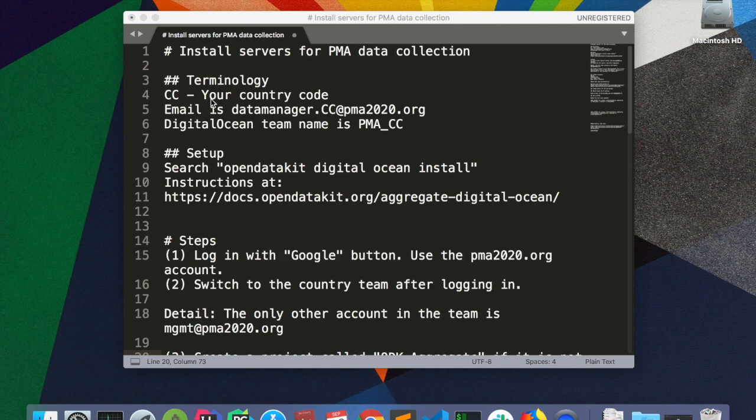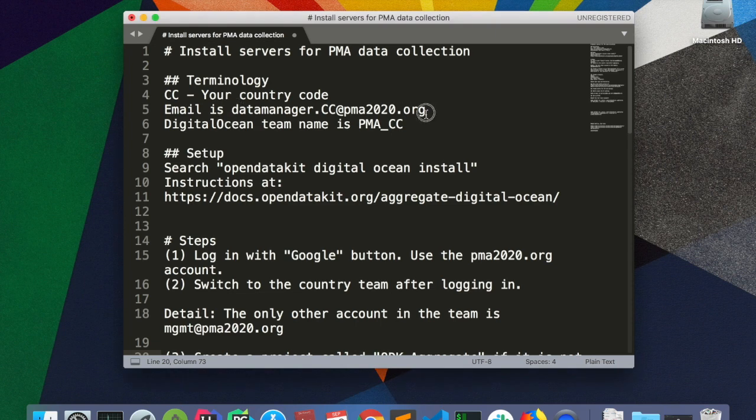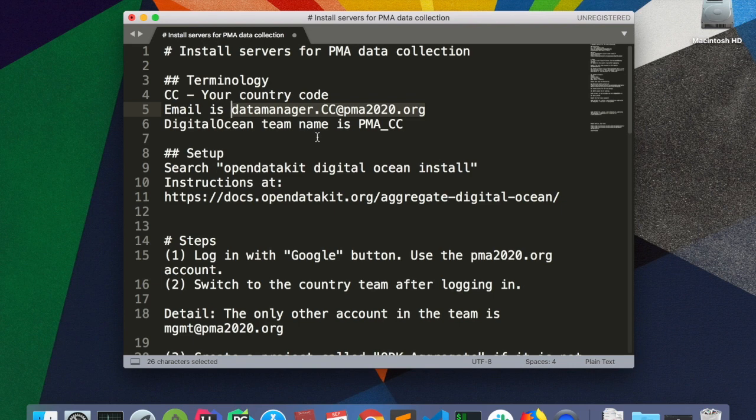In this example, today I will use Ivory Coast, which has a country code of CI. So the email I will be using is datamanager.ci at pma2020.org. The DigitalOcean team name that I will use is PMA underscore CI. For your country, please replace CC with your country code.